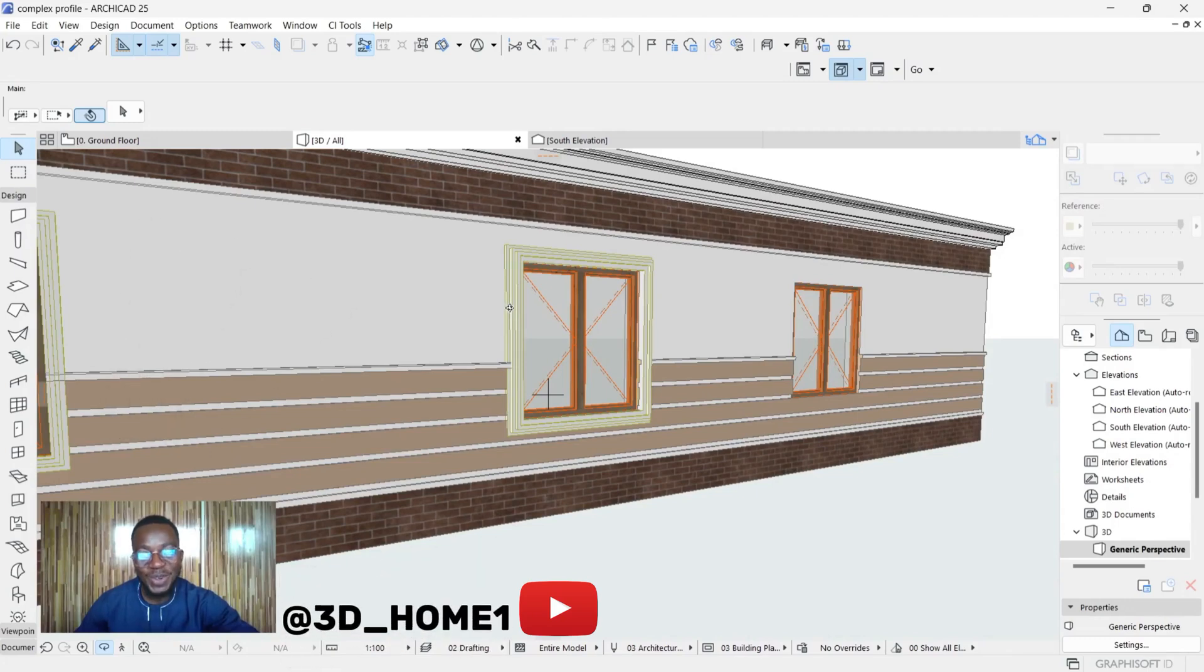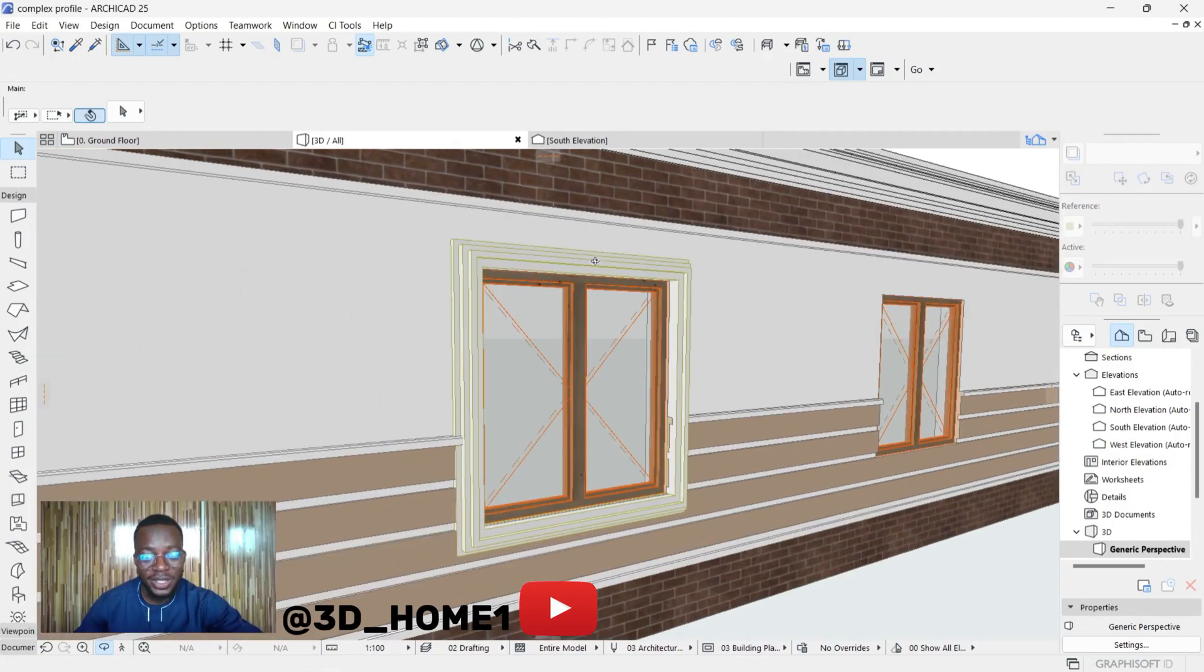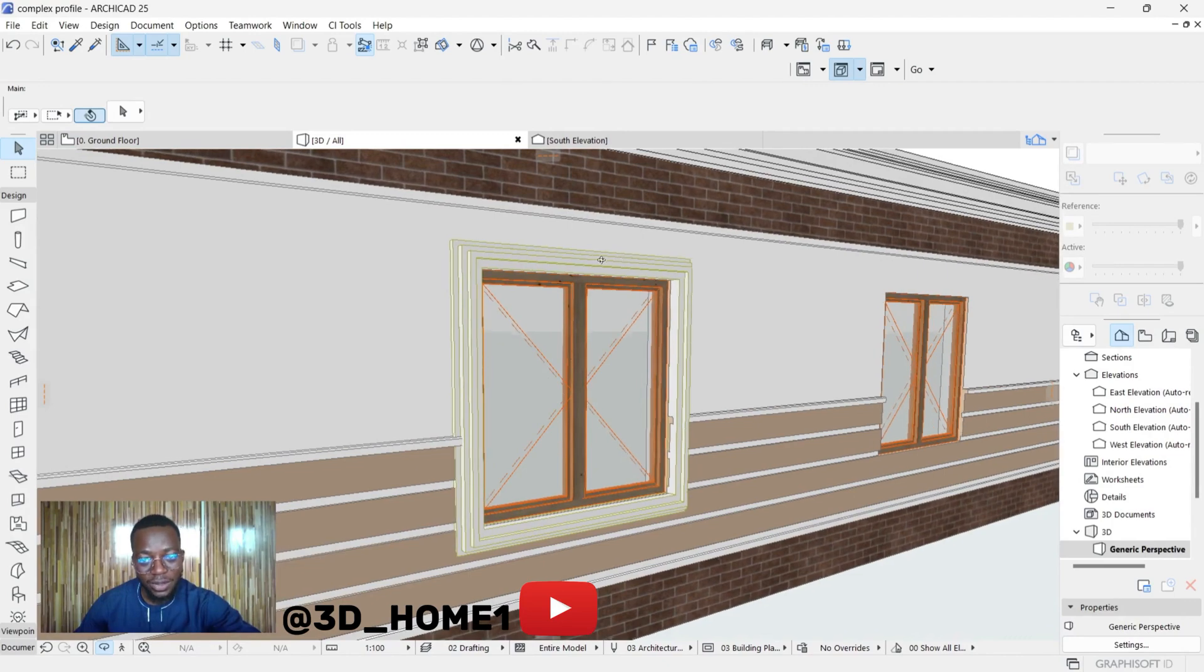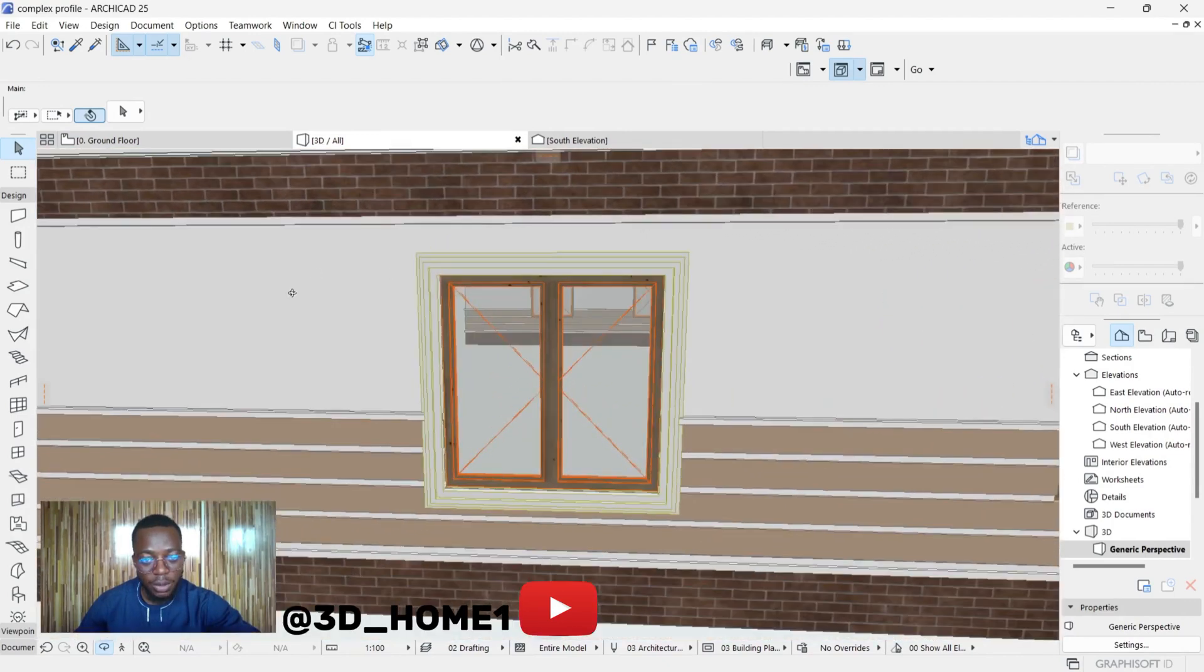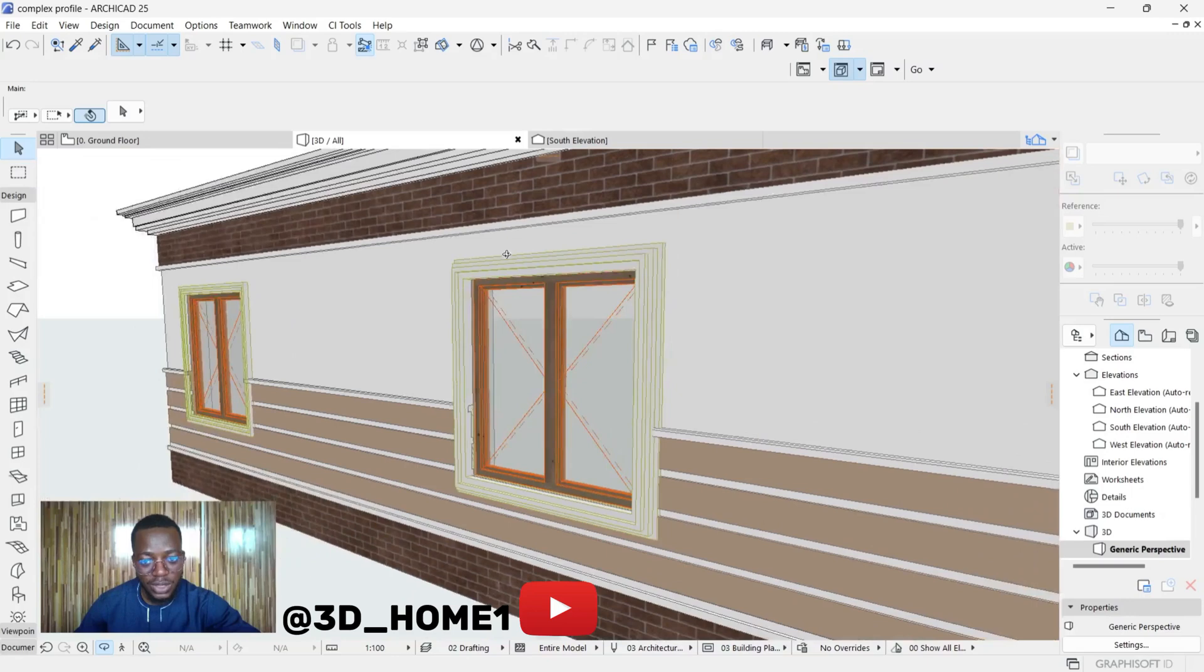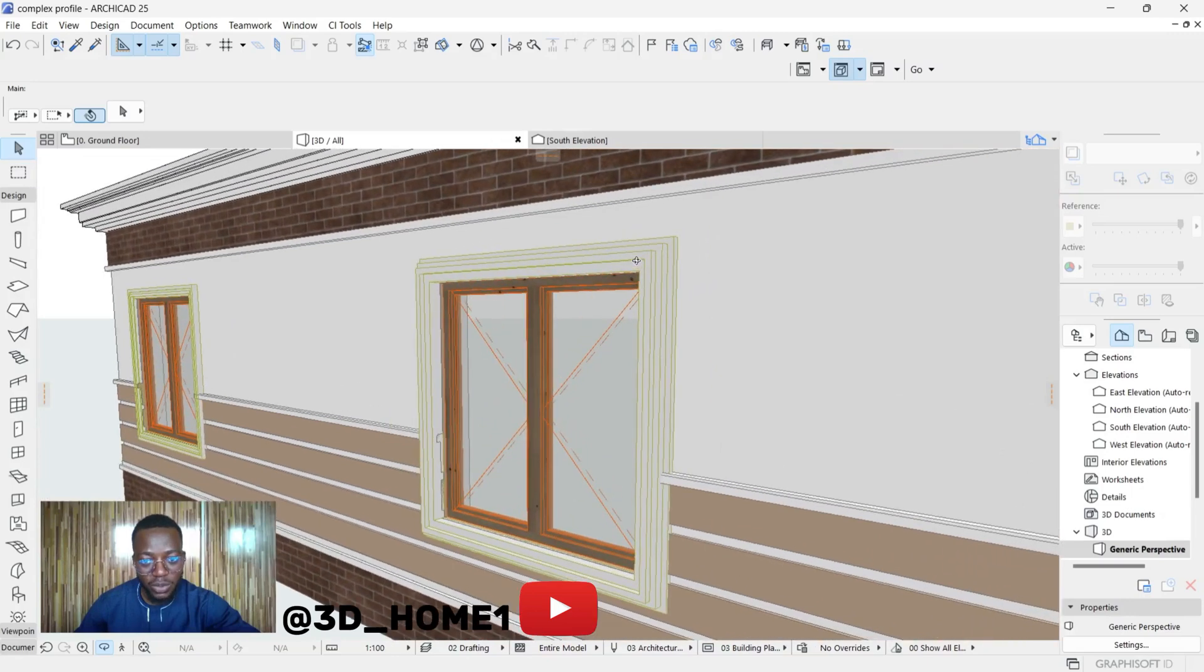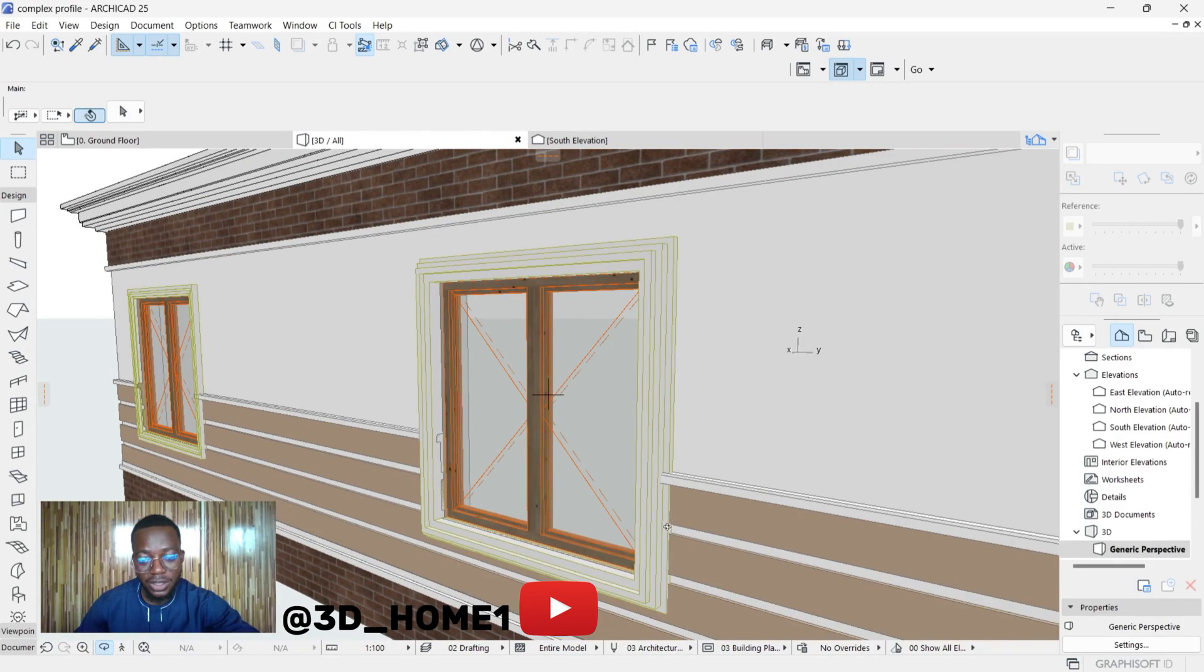Hello guys, welcome to 3D Home. In today's video I will teach you how to model architraves in ArchiCAD. I'll show you how to do this, and with this same method you can use the same technique on windows.